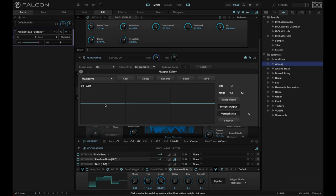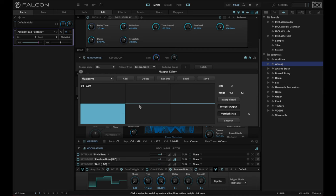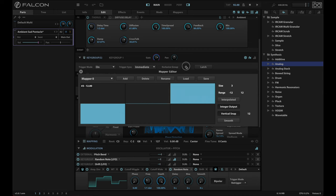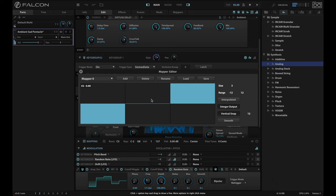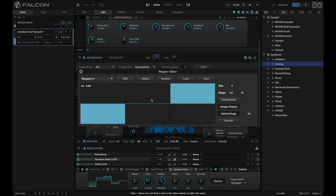And so, for example, with three steps, I could choose 12, 0, sorry, minus 12, 0, and 12. And now my randomness is coming in as an octave up or down from where I'm hitting my key.